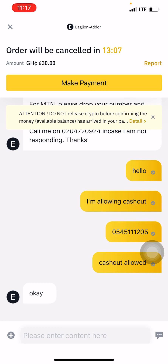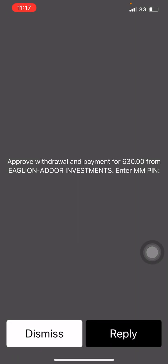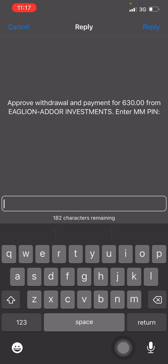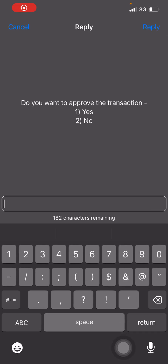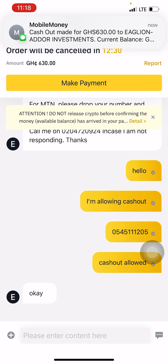The merchant has responded, meaning he's going to do the cash out straight away. I accept it, and then he releases the crypto to me. There will be a pop-up on my screen showing that he has done the cash out. In less than 30 seconds, the cash out withdrawal notification has come — I accept it.